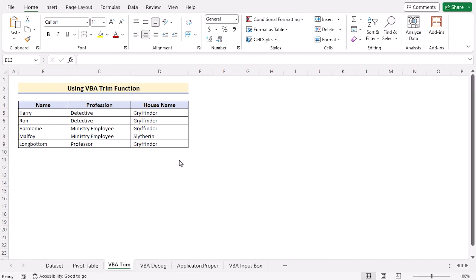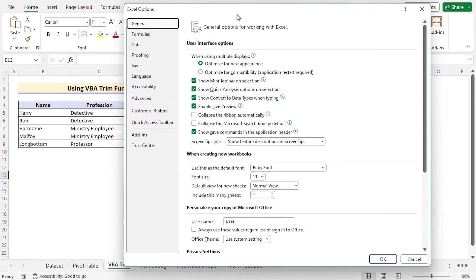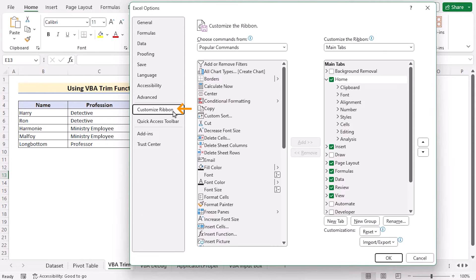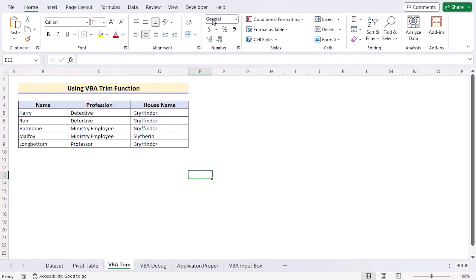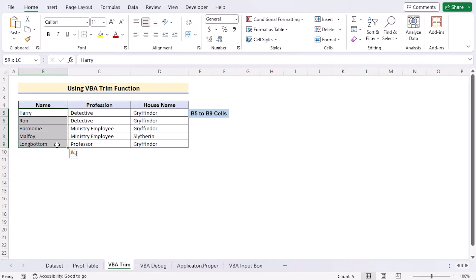In our second method, we will be using the VBA Trim function to create multiple worksheets from a list of cell values. First, you need to enable the Developer tab. To do that, go to the File tab, then Options. In the Excel Options dialog box, go to Customize Ribbon, and in the Main Tabs section, tick on Developer. Press OK to enable the Developer tab. Now select the list of cell values from B5 to B9 that you want to use to create multiple worksheets.